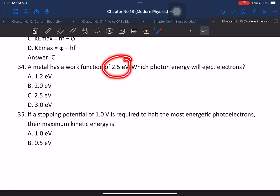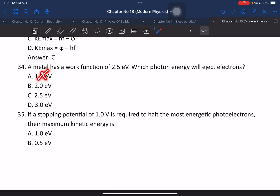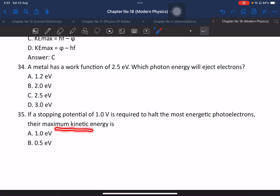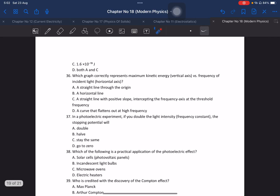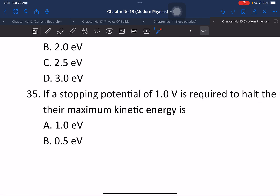Question 34: A metal has a given work function — which photon energy will cause emission? Also, if the stopping potential is 1 volt, the maximum kinetic energy of the most energetic photoelectron is 1 electron volt. Maximum kinetic energy equals eV, so the answer covers both B and C options.